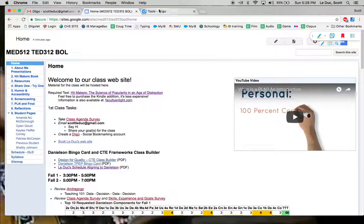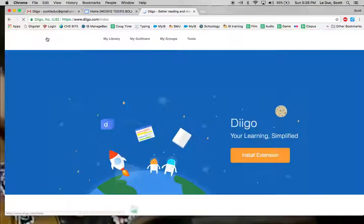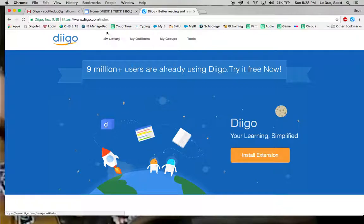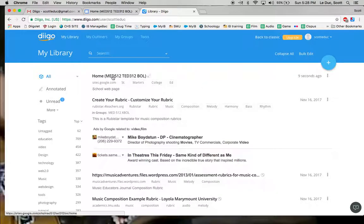Now to show you what happened, I'm going to go back to my Diigo page and I'll go to my library, which is right here, and here's the bookmark I just made.